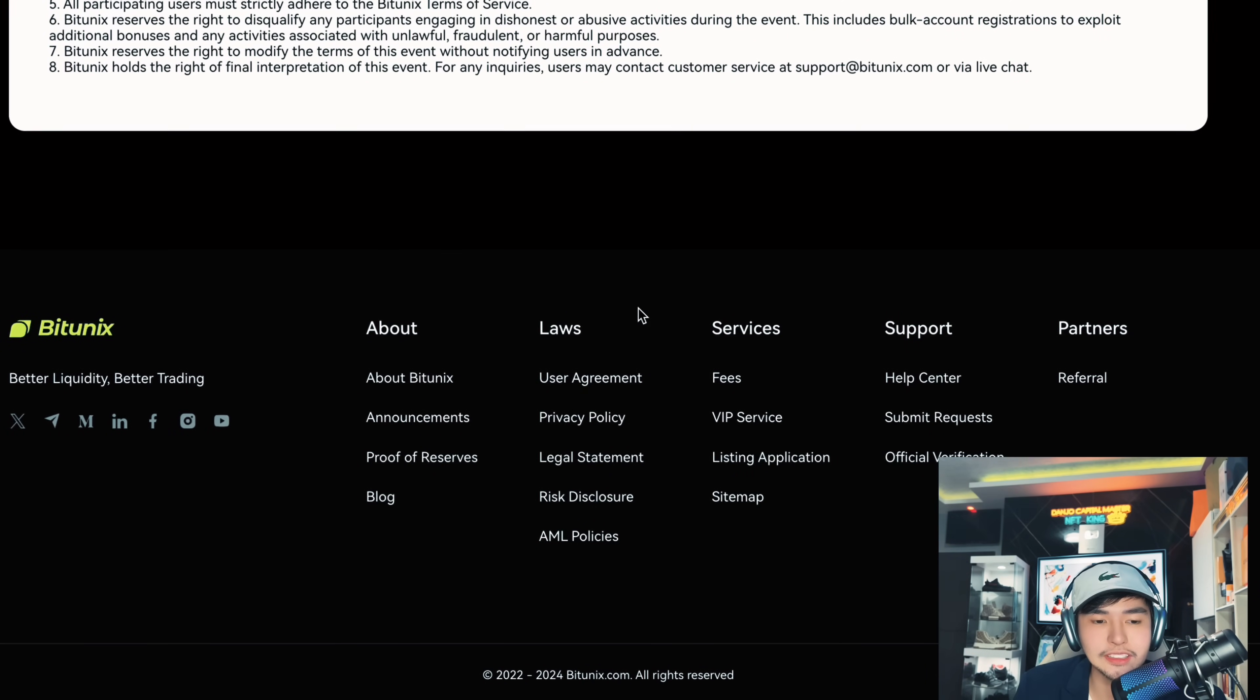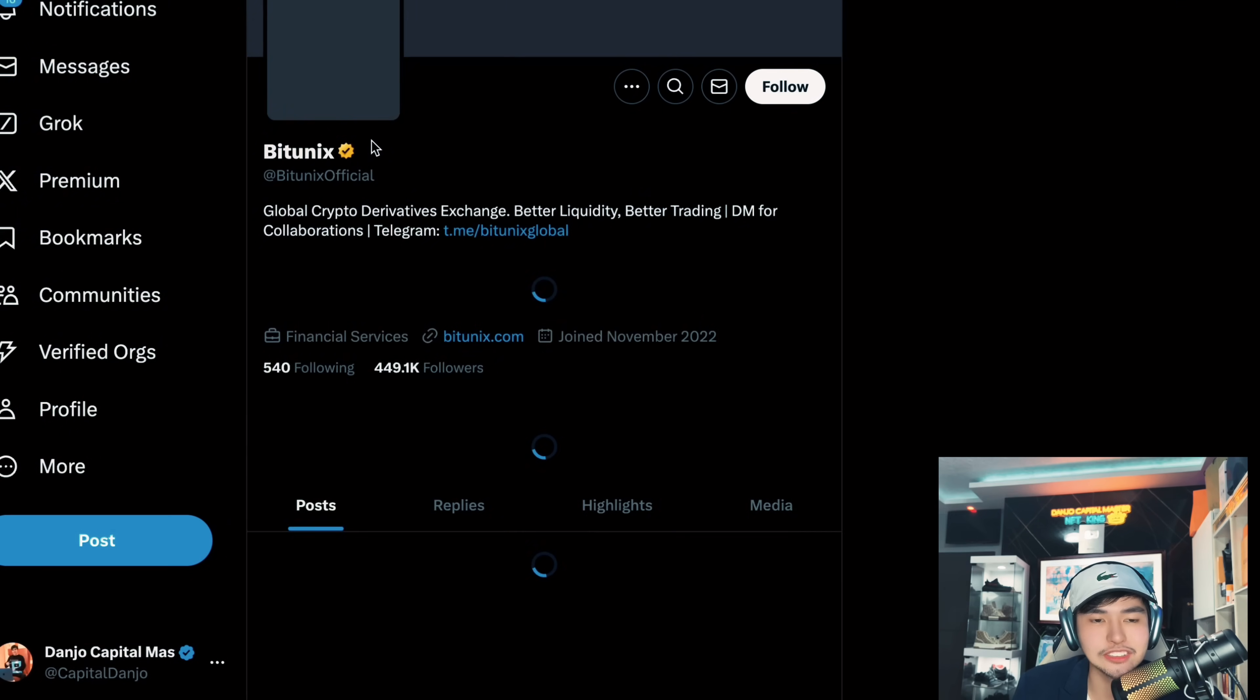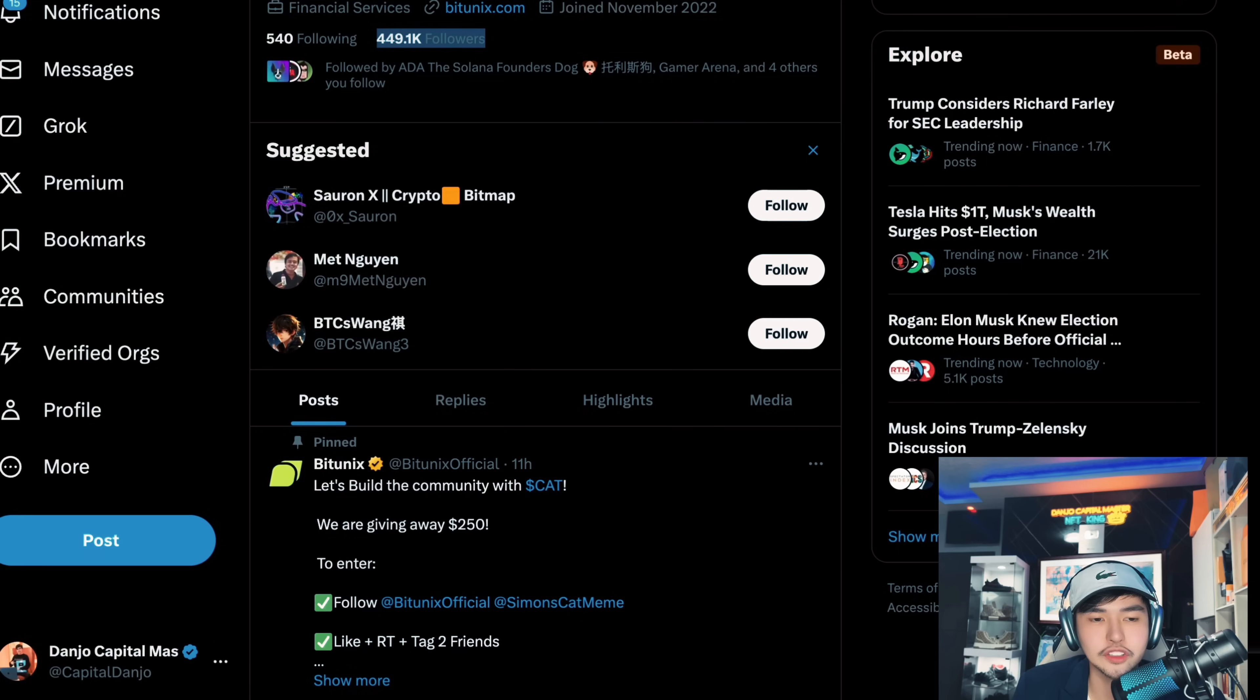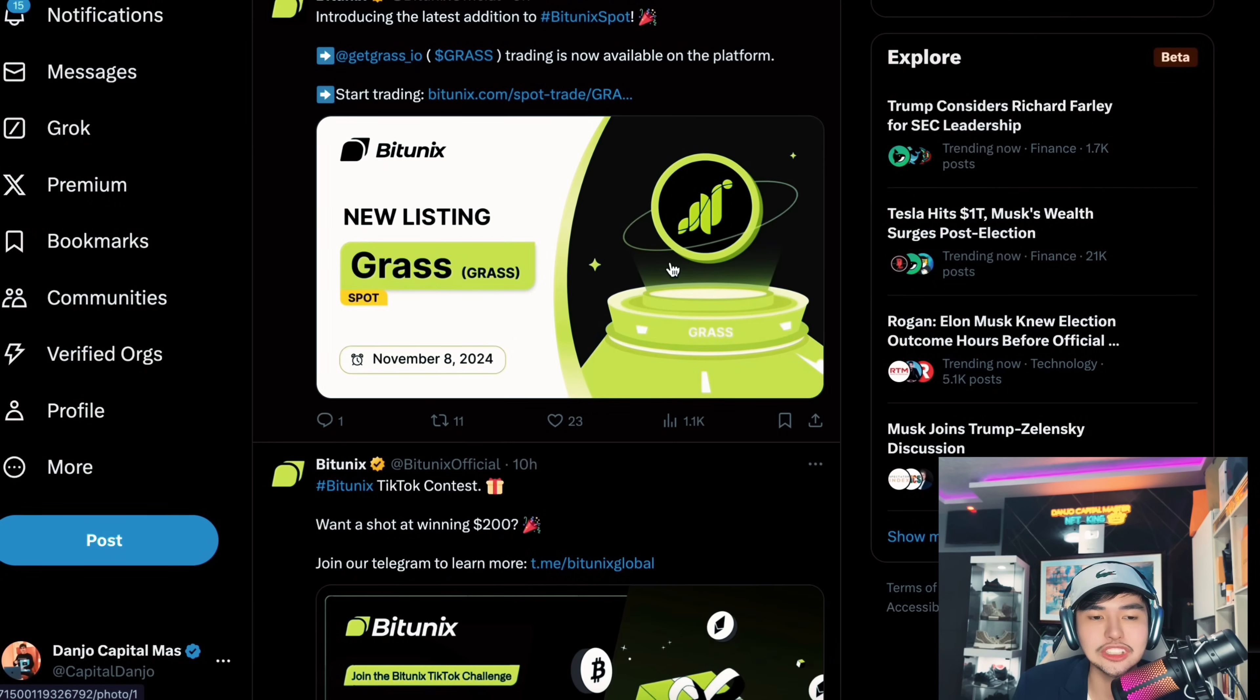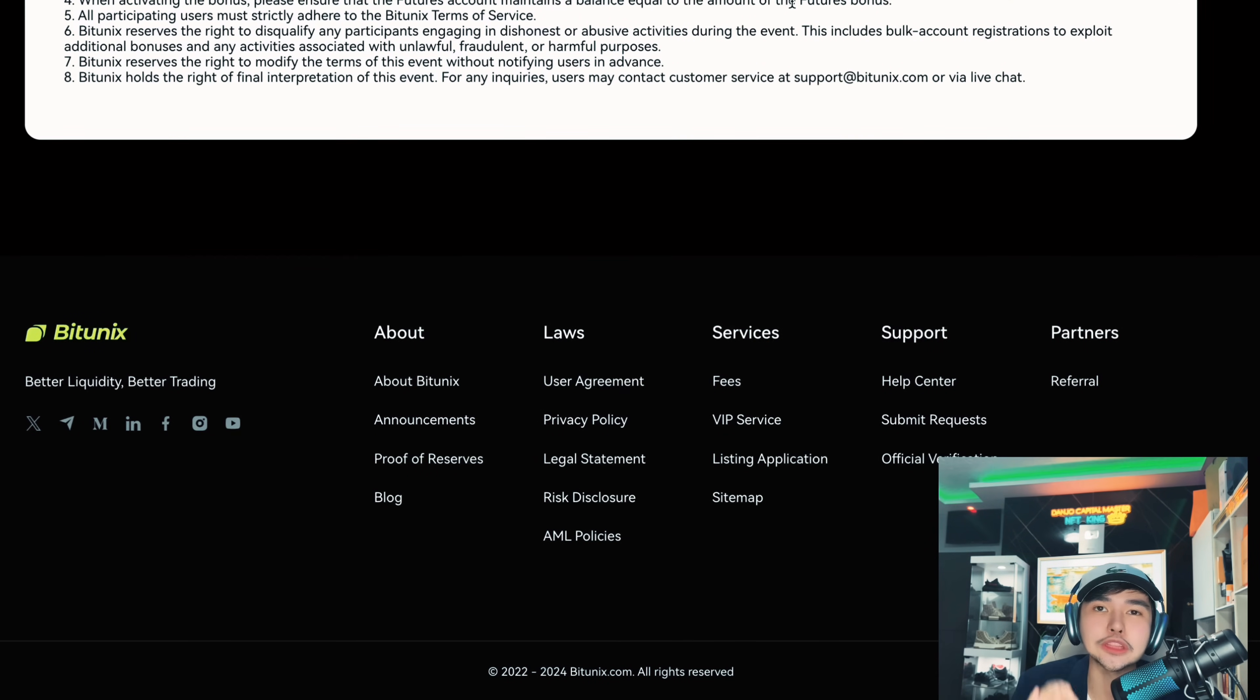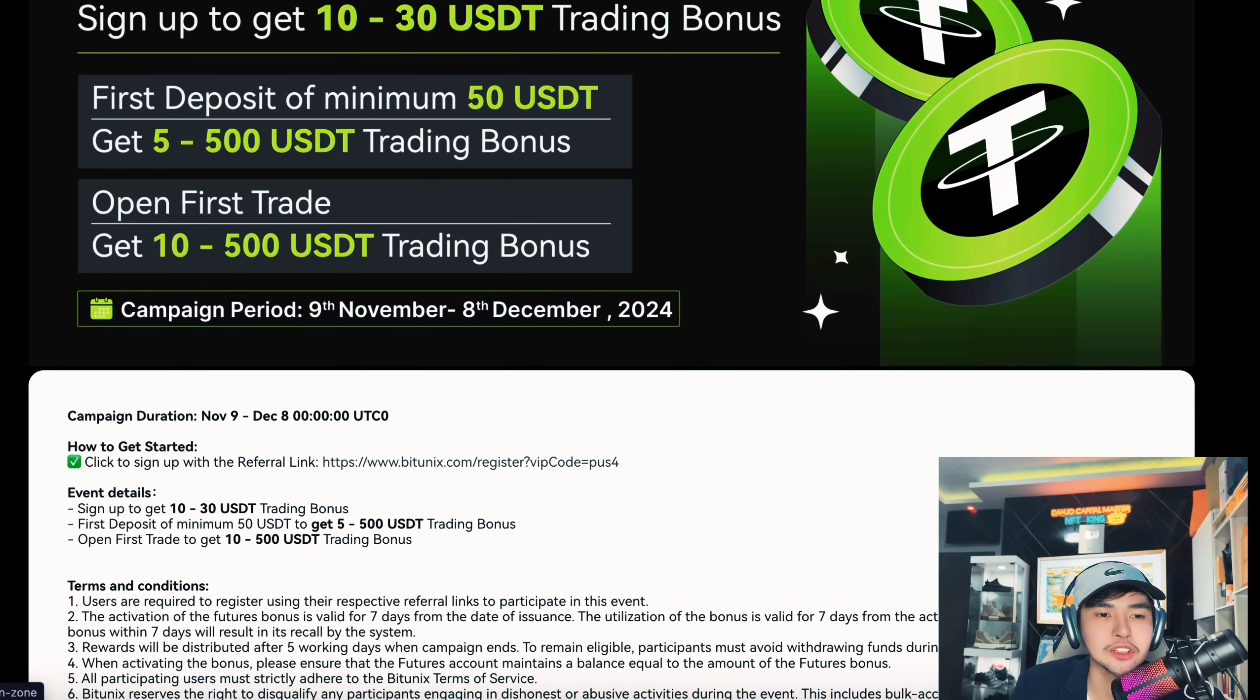And they also have social medias as well. So before we proceed on trading and some tips, you can also follow them. Very big company guys, 449k followers. Let's follow them, TikTok verified as well. And this is a top tier exchange listing. You know me personally, I only review projects that are top tier because I'm a meticulous man when it comes to projects.